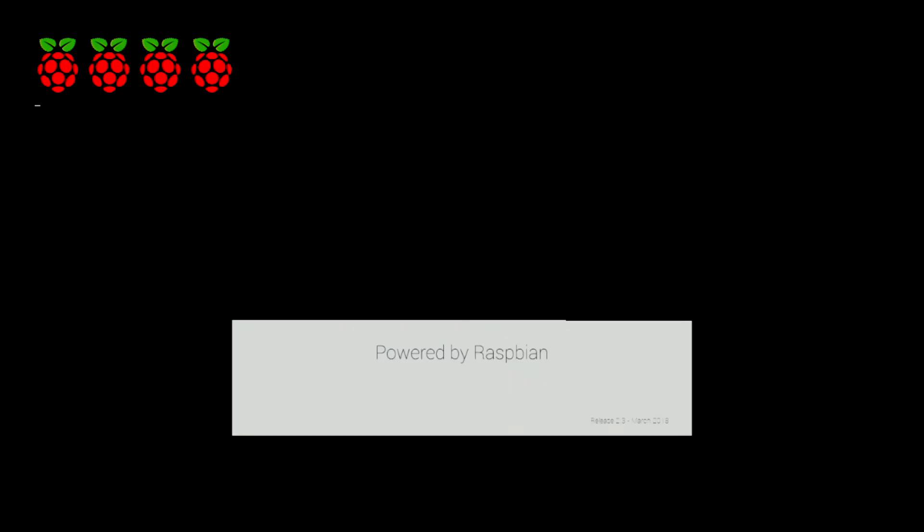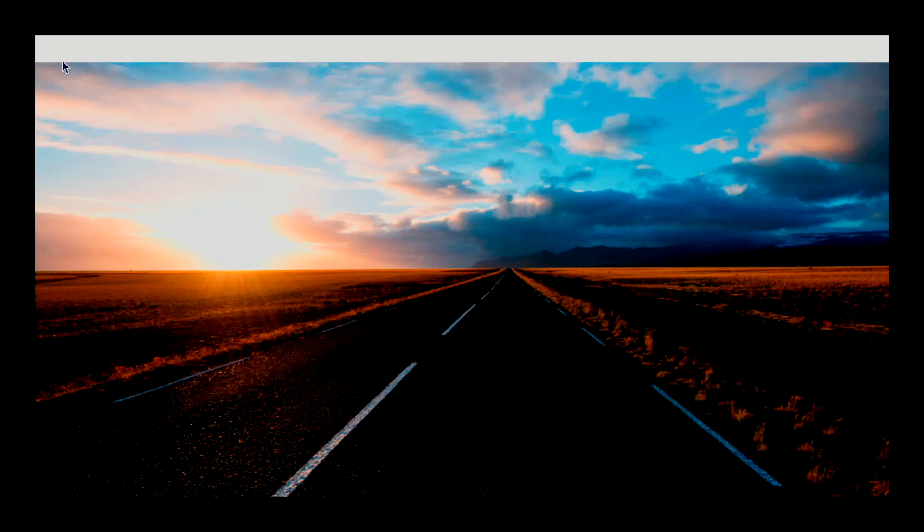Here we have the Raspberry Pi during its first boot after we have put the image down for Raspbian Desktop. It's already resized the file systems so we don't need to worry about that, and we are at the desktop.